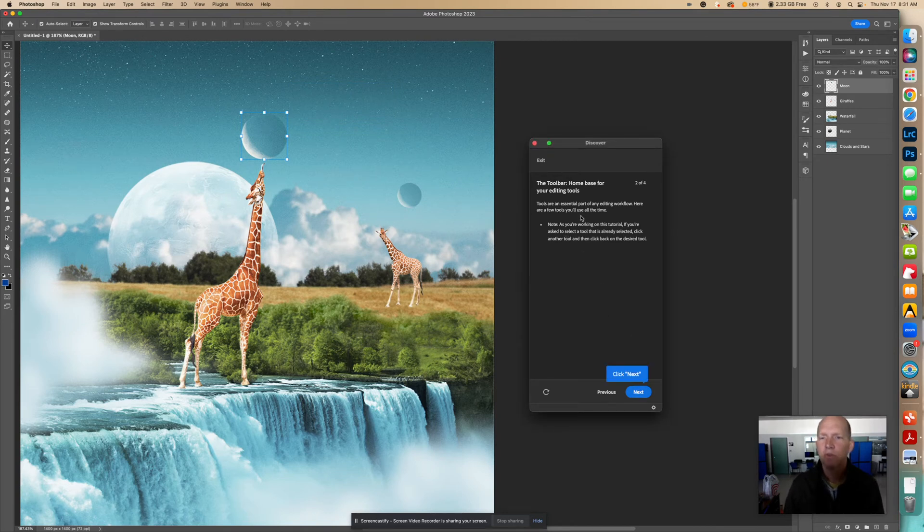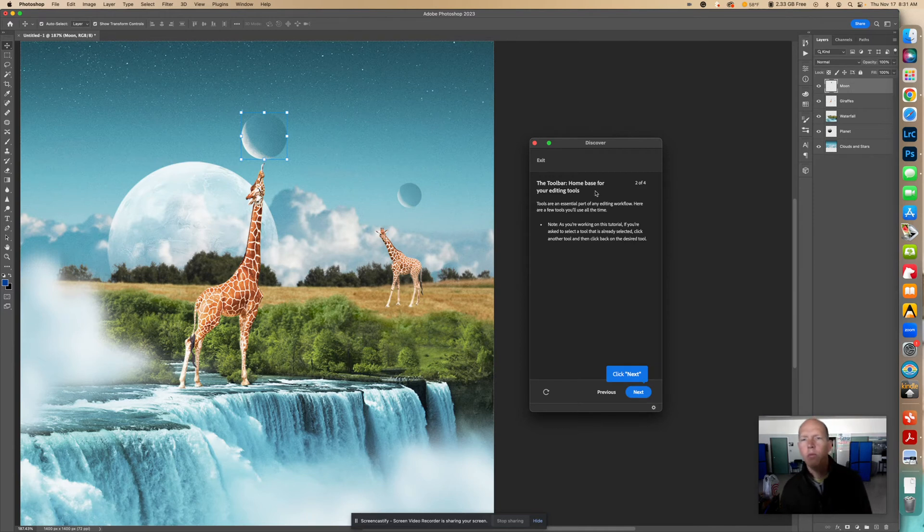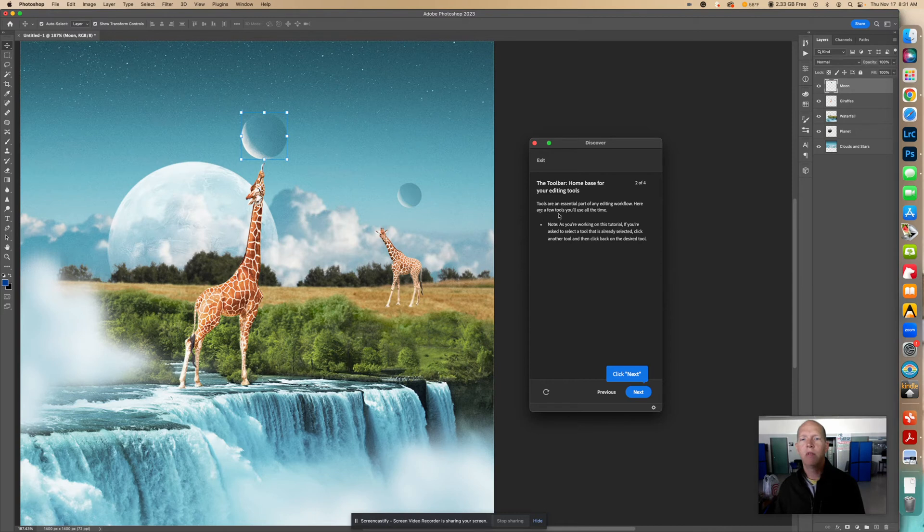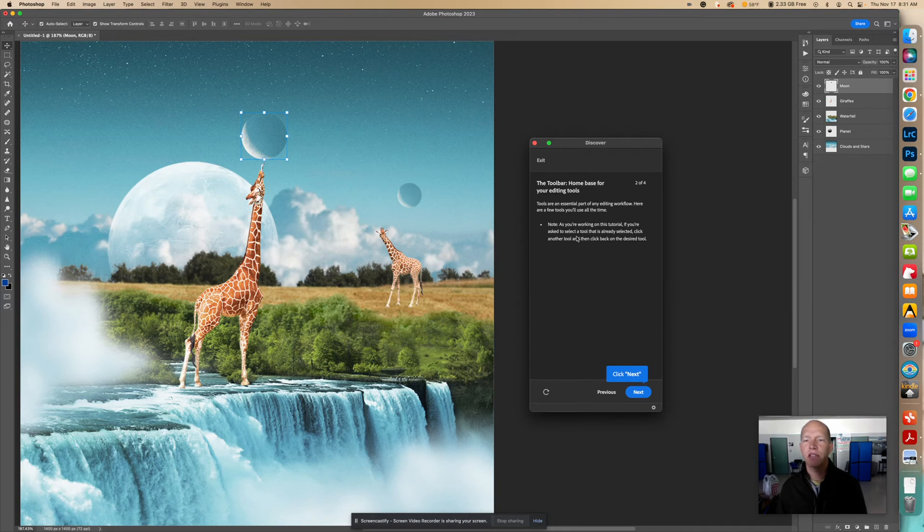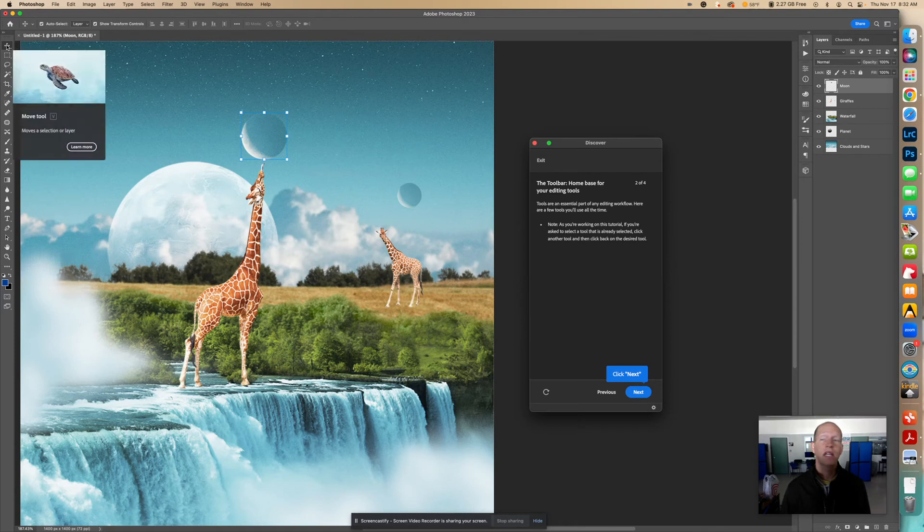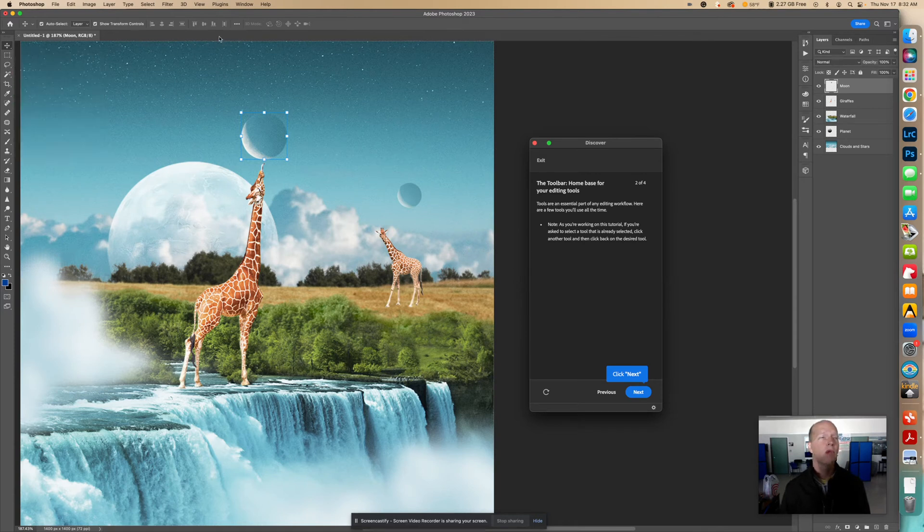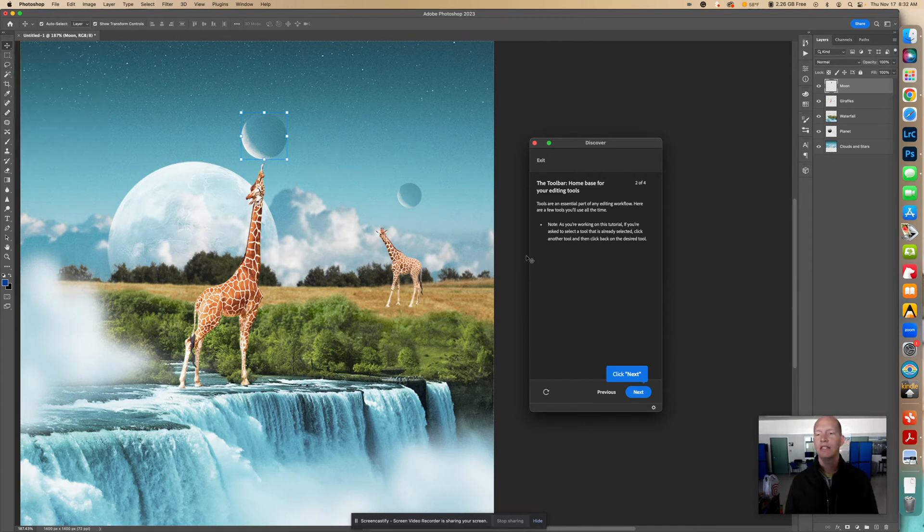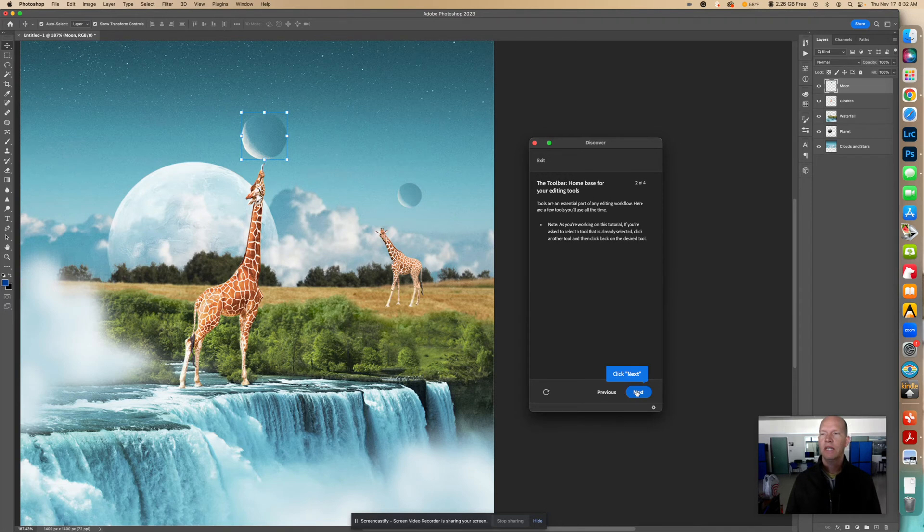Now I'm going to click Next to continue. It says the toolbar home base for your editing tools. Tools are an essential part of any editing workflow. Here are a few tools you'll use all the time. Note, as you're working on this tutorial, if you're asked to select a tool that is already selected, click another tool and then click back on the desired tool. Sometimes, let's say if it wanted us to click that Move tool and it was already selected, well, the problem is it won't know we selected it unless we click something and then click back. It has to know that we're doing what it wants us to do. So let's click Next.